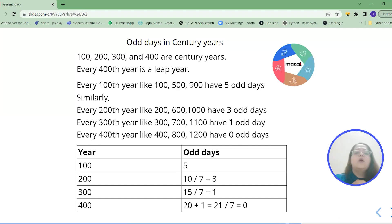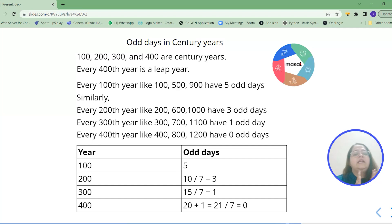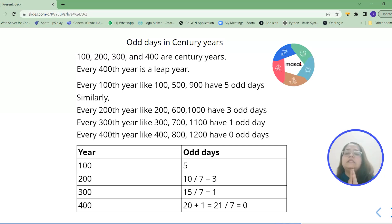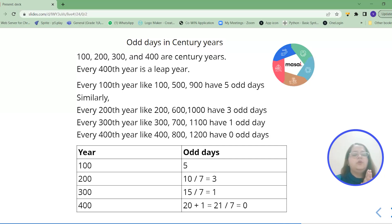So let's add 1 to that 20 and you will get 21. So 21 divided by 7 you will get the answer. That is 0. That means every 400th year has 0 odd days. Now remember this table and it would be easy for you to understand the future concept.